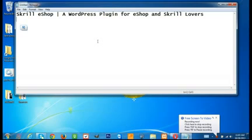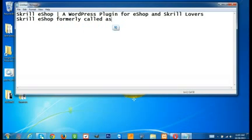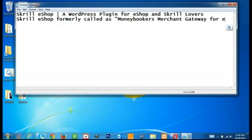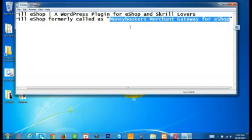Today I am going to show you the first version of this plugin demo, the workflow in action. Skrill eShop was formerly called Moneybookers Merchant Gateway for eShop. This is the version name of this plugin, and it can be viewed directly in the WordPress plugin repository. I have released it as a free plugin for all users' benefit.